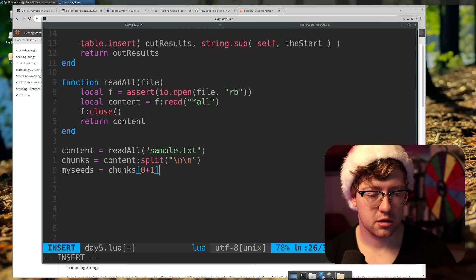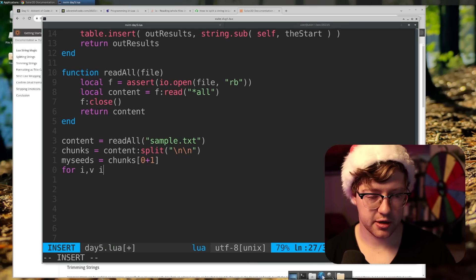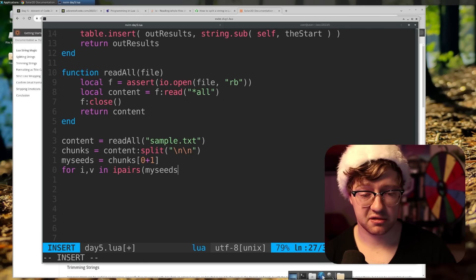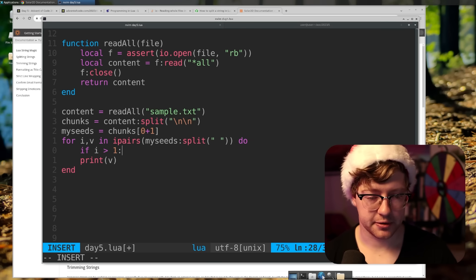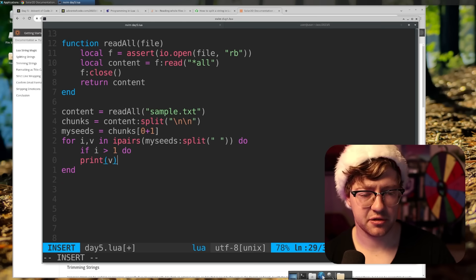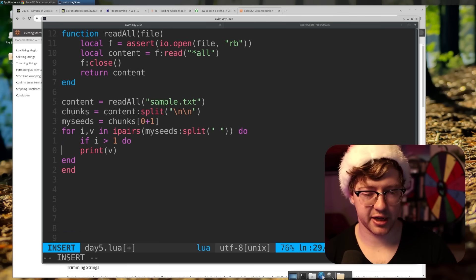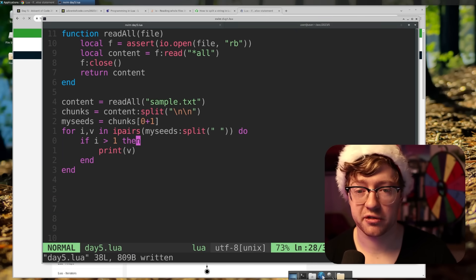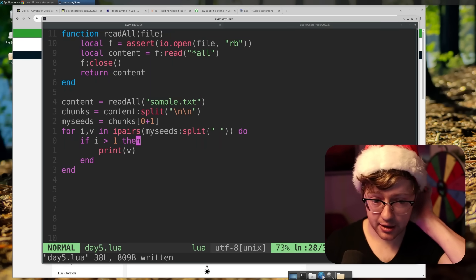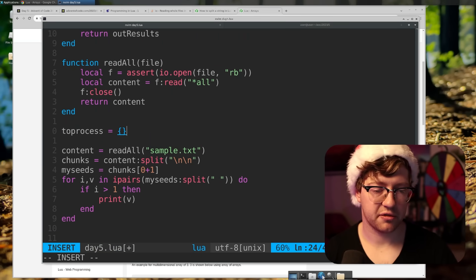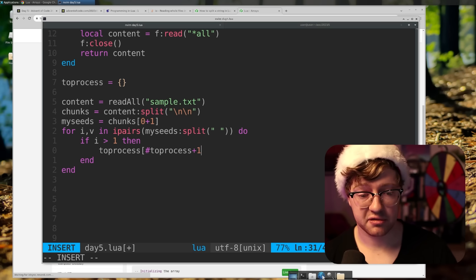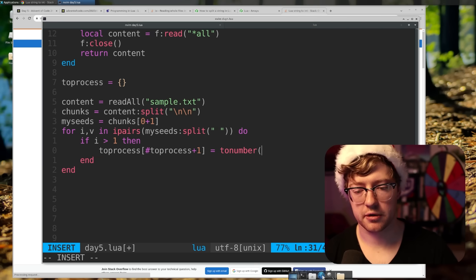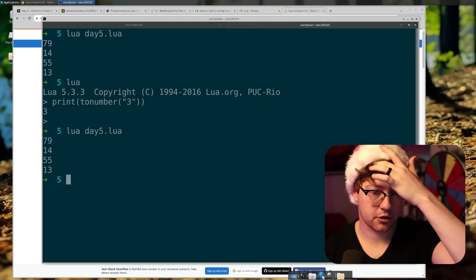My seeds equals that. For I, V in ipairs of my seeds split on space — if I is greater than one, then... what is the proper syntax? Is it just do? Is this whole language do's and ends? Not do — it's then. But fors are do. All right, cool. We have all of our numbers, so I need to make a list. To_process equals this. To_process of the size of to_process plus one equals number V. They're all numbers now.